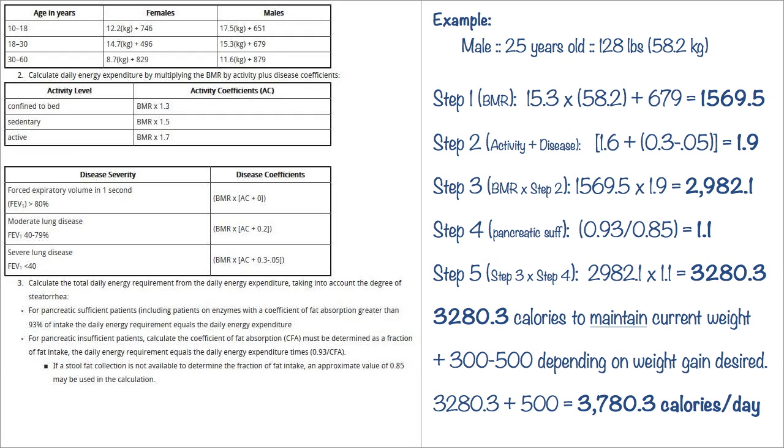To go over this one, I started out with the same 25 year old male at 128 pounds, which is also 58.2 kilograms, 40% lung function FEV1. Keep in mind the 128 pounds is what I divided by 2.2, which equals 58.2 kilograms. So in step one you're going to find your BMR, which is basal metabolic rate. It says to start out at 15.3 for 18 to 30 years, for 25 years old and a male you start out at 15.3, and you multiply it by your kilograms, which is 58.2 in our case, and then you add 679. Now that gives you 1,569.5.